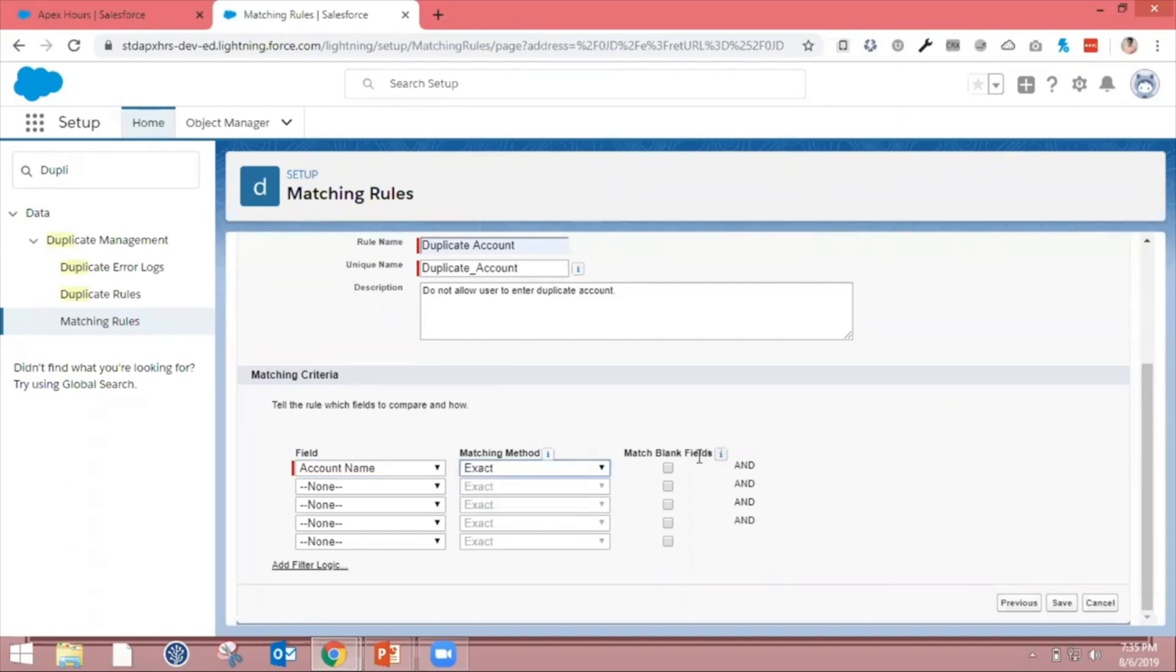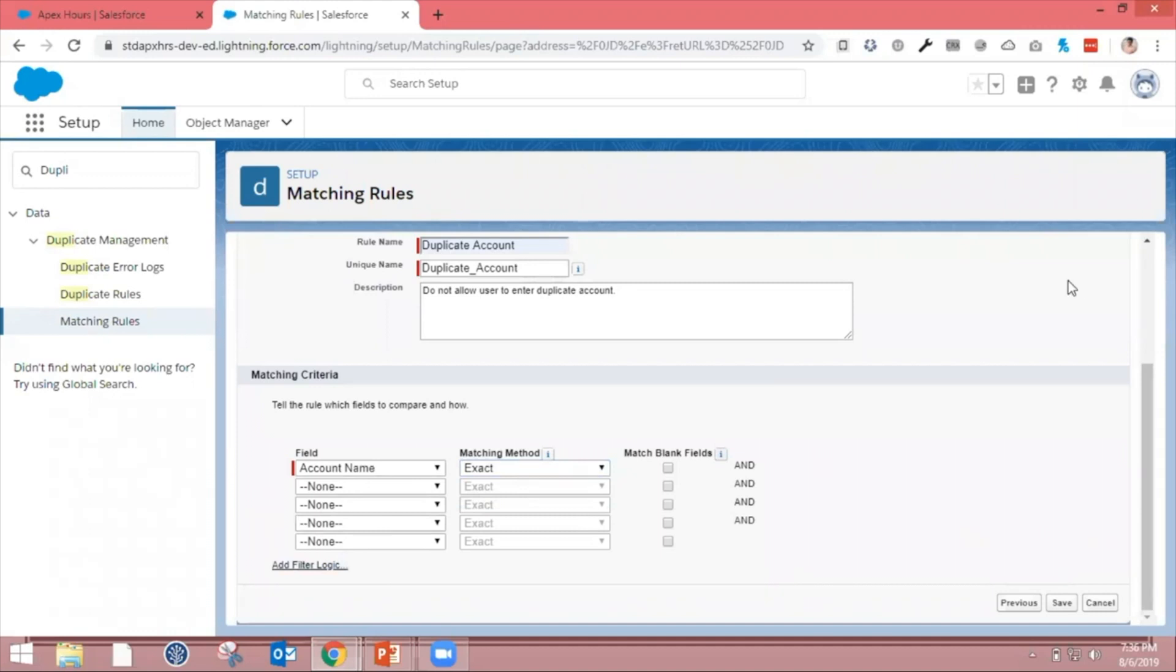Match blank fields as well - if you select this section, it's going to match your records with blank fields as well. Now let's click Save.